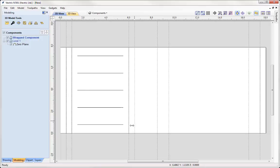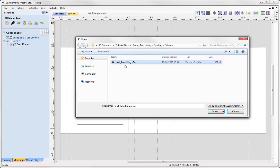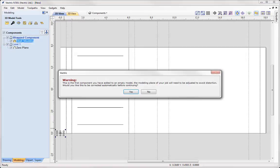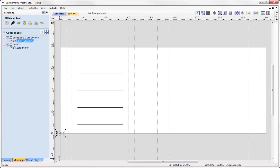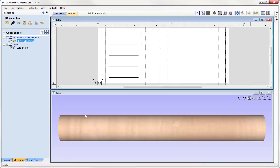We're ready to import a piece of clip art that we'd like to wrap around our column. Over to our import option, I'm going to go into my project folder and import the shell-moulding.v3m file, then press Open. The software is going to warn me that we currently have an empty model and that our modeling plane will need to be adjusted if we want to avoid distortion. So we're going to let the software do that — it's just going to alter our modeling plane. If we tile our windows horizontally, we can see this is our modeling plane and here is our component.